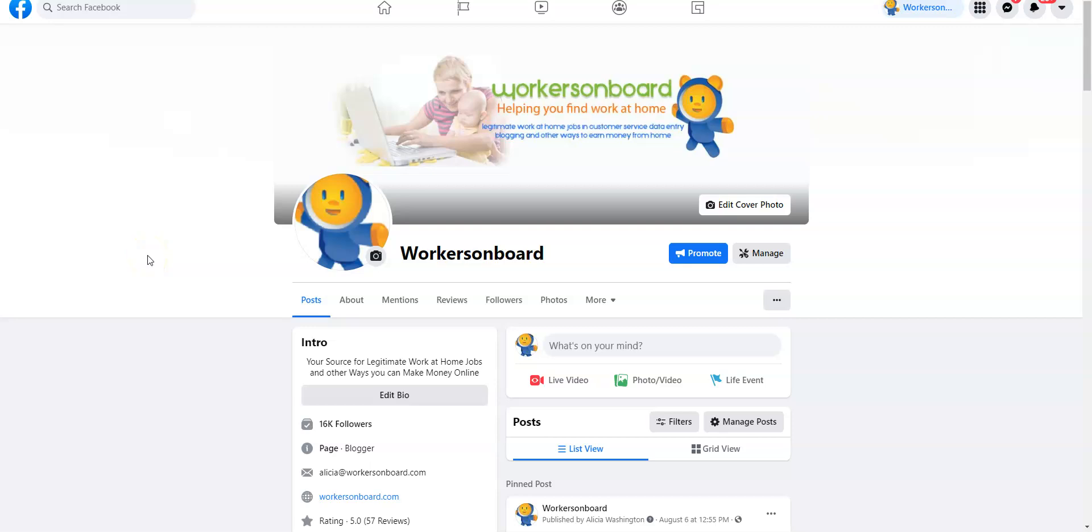Hi everyone, this is Alicia from workersonboard.com. I wanted to share with you today a high-paying data entry position that you can start immediately. So if you've been looking for a data entry job and you want to do this from home, you want to get started right away.